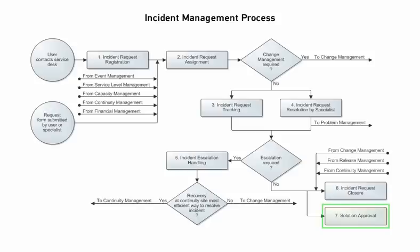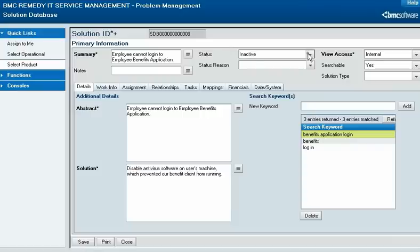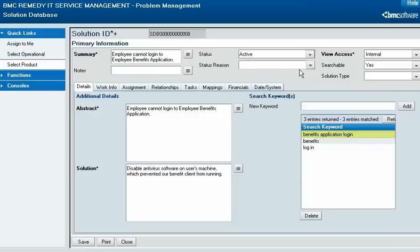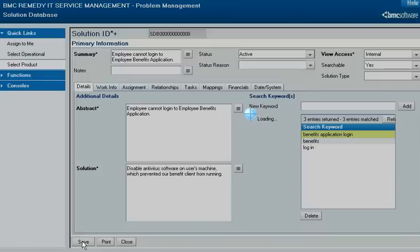After an incident request has been resolved, if the specialist has proposed its resolution for general use, the group coordinator decides whether to approve the solution database request record by changing its status to Active. This action concludes the incident management process.